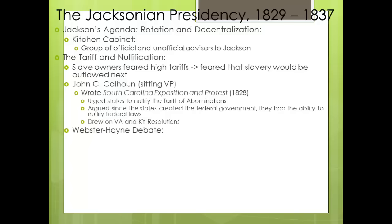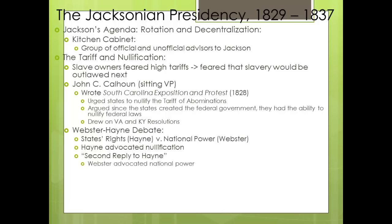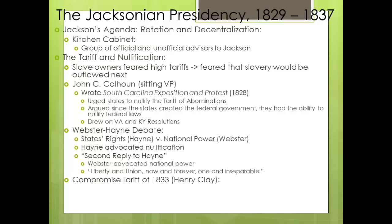We then have the Webster-Hayne debate — states' rights champion Hayne, a close ally of Calhoun, versus national power champion Daniel Webster. Hayne advocated nullification; Webster, in his Second Reply to Hayne, argued for national power. In that speech Webster drew on ideas that Abraham Lincoln later used in the Gettysburg Address, and famously declared: 'Liberty and Union, now and forever, one and inseparable.'